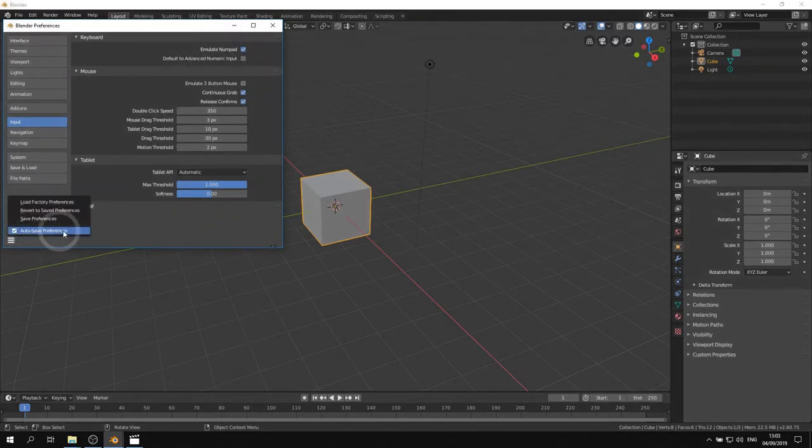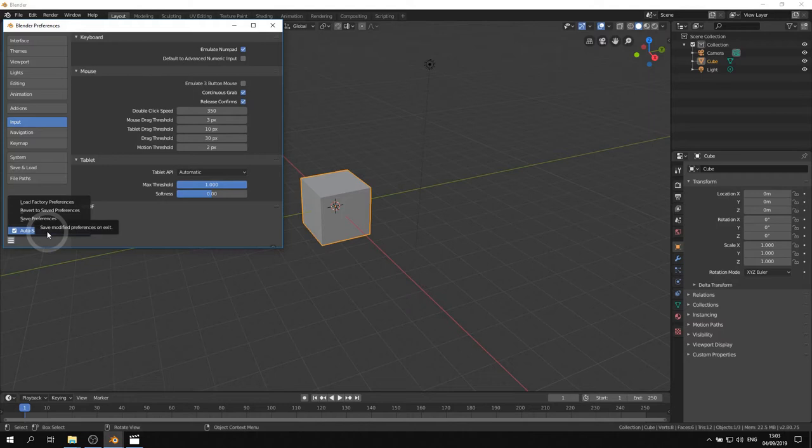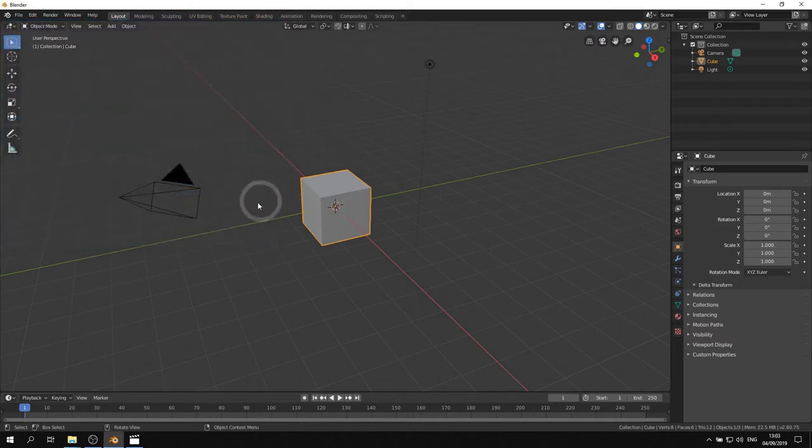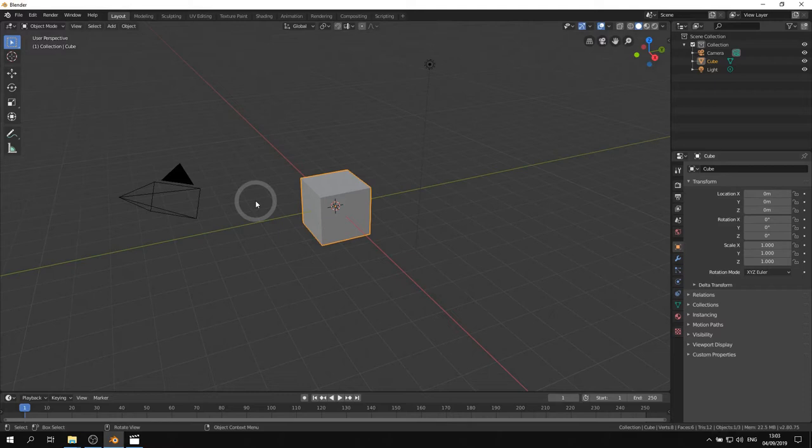The preferences are automatically saved as you can see here. So let's close the preferences and let's continue.